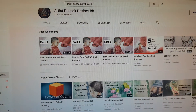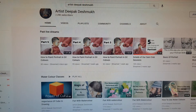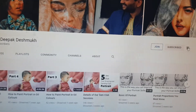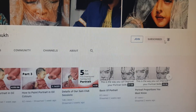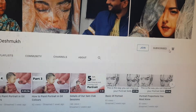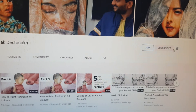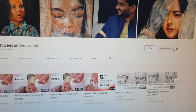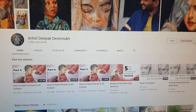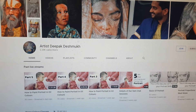Don't forget to subscribe and press the bell notification, because through these two steps only you will get notified on your channel. This is how you can get access to our 5 a.m. club sessions.